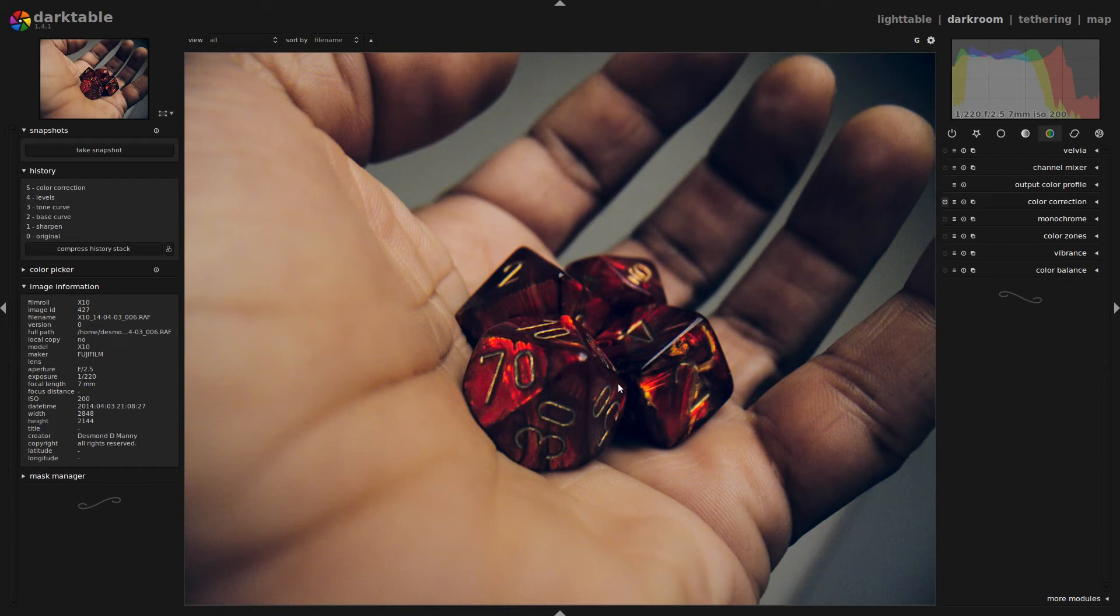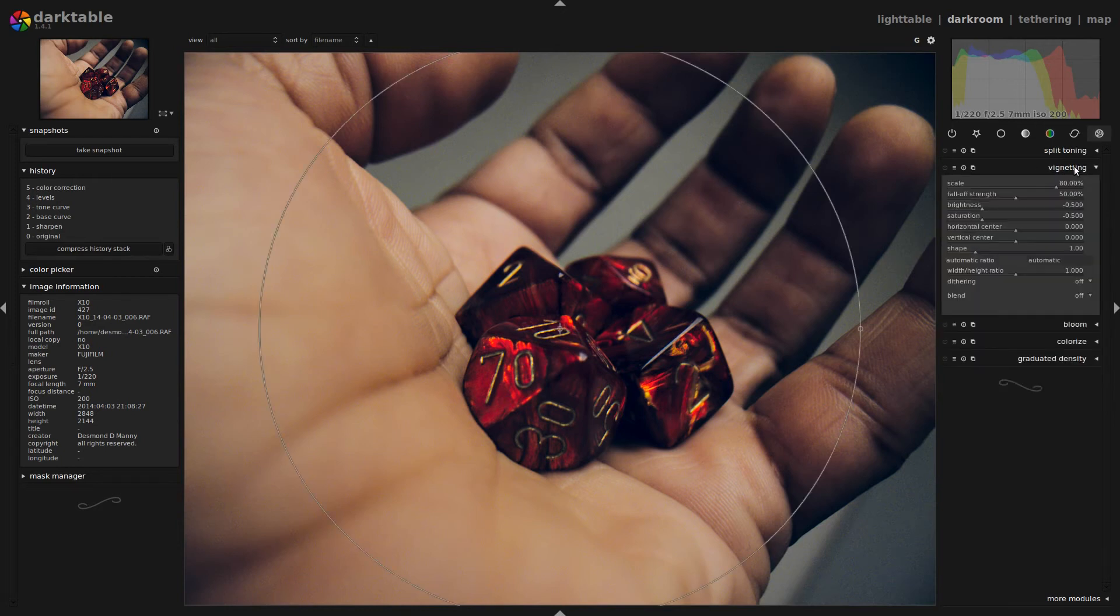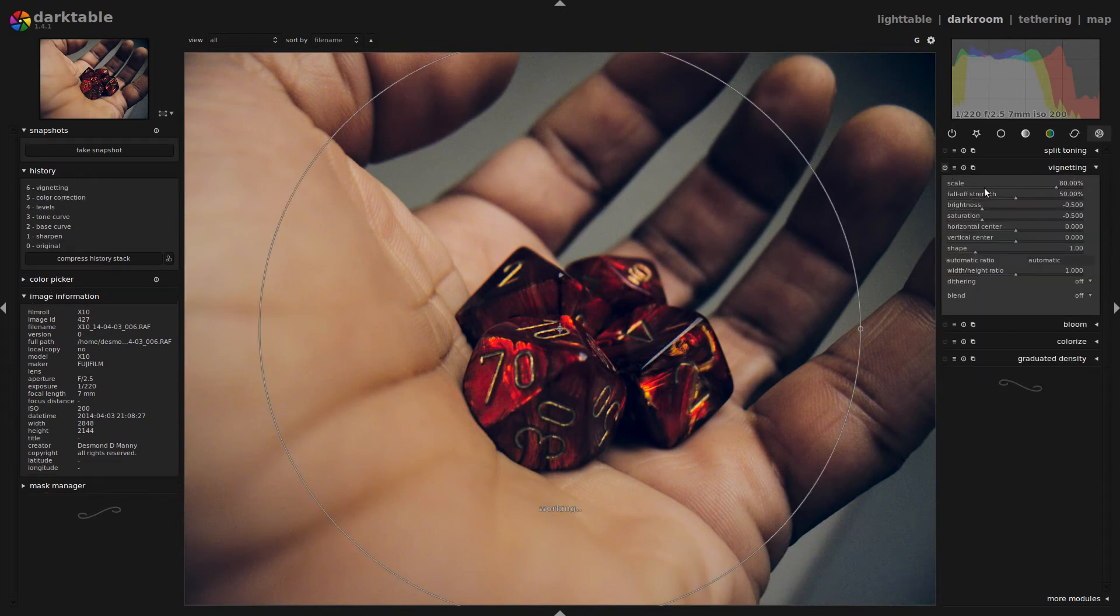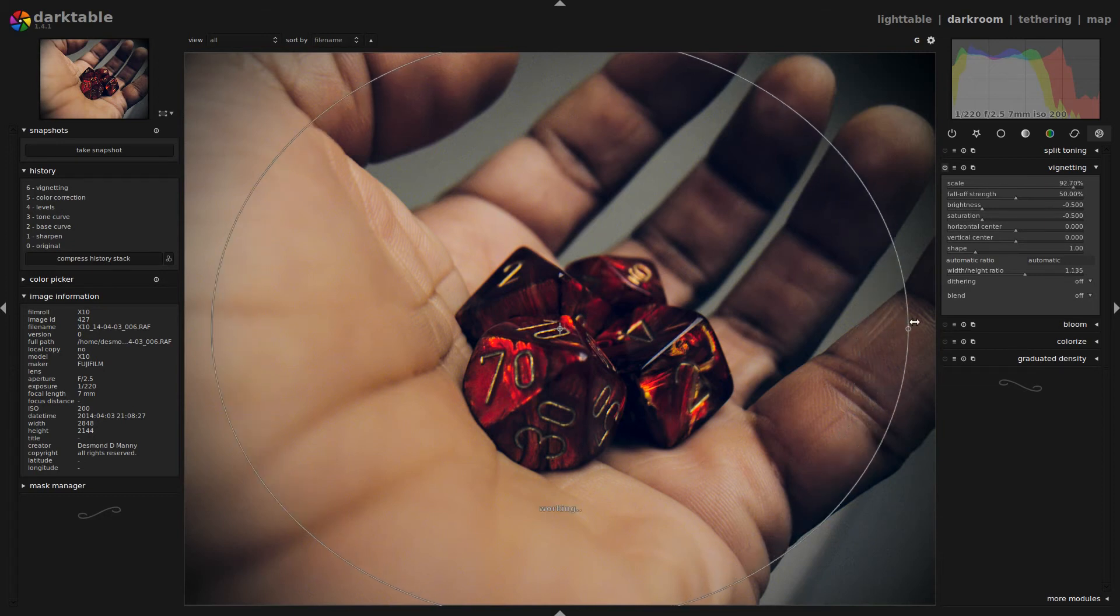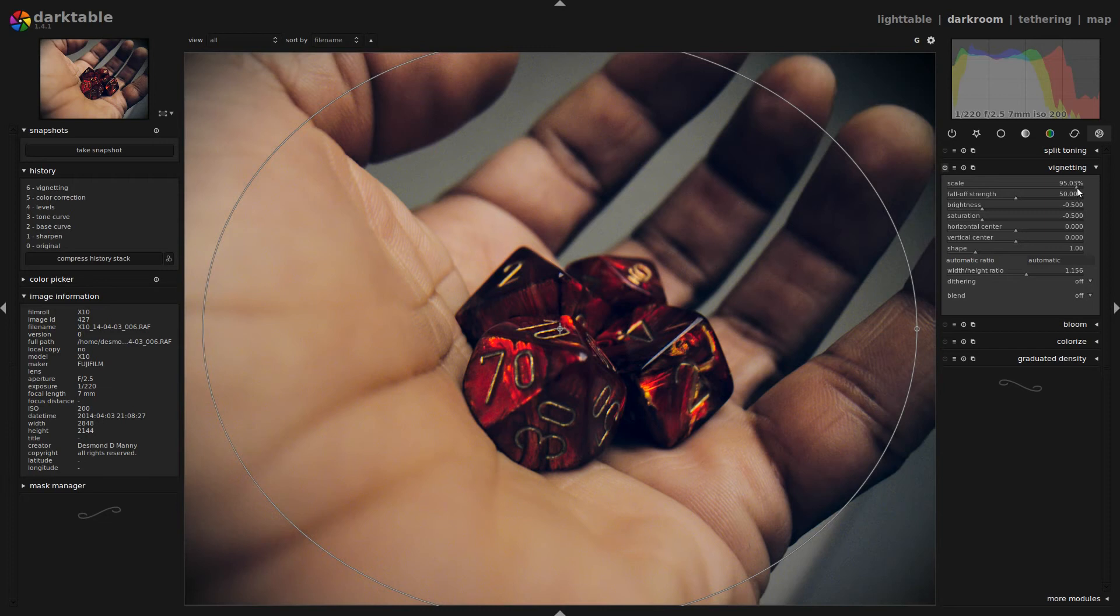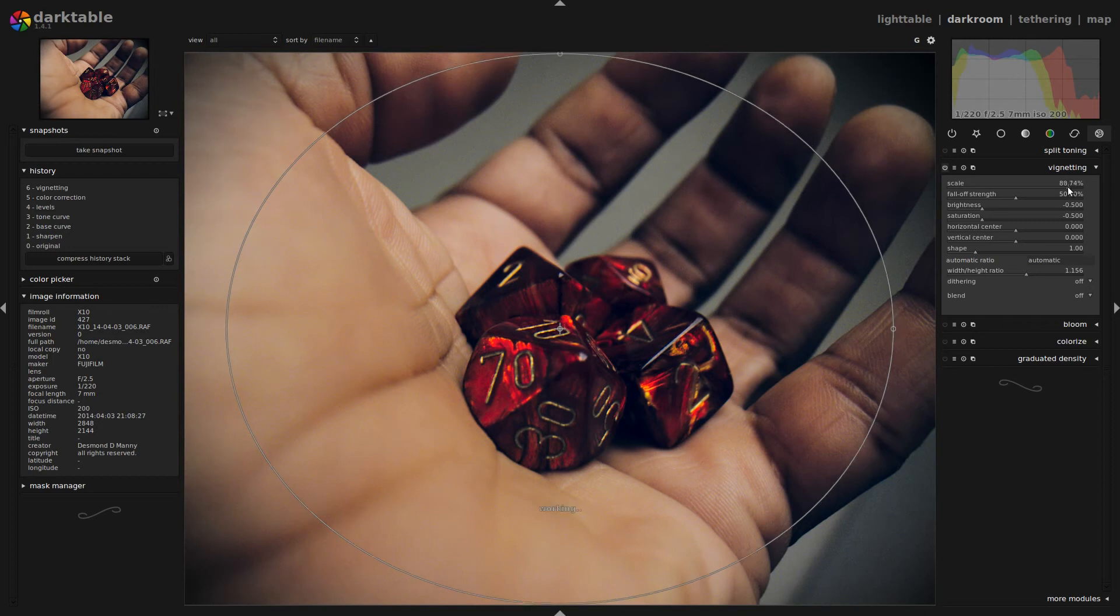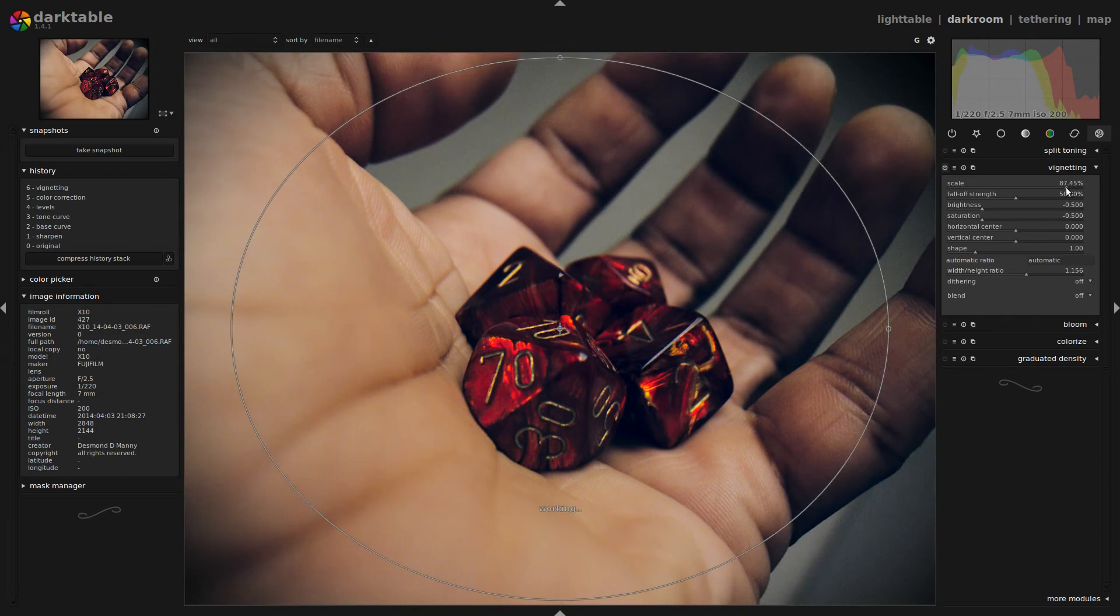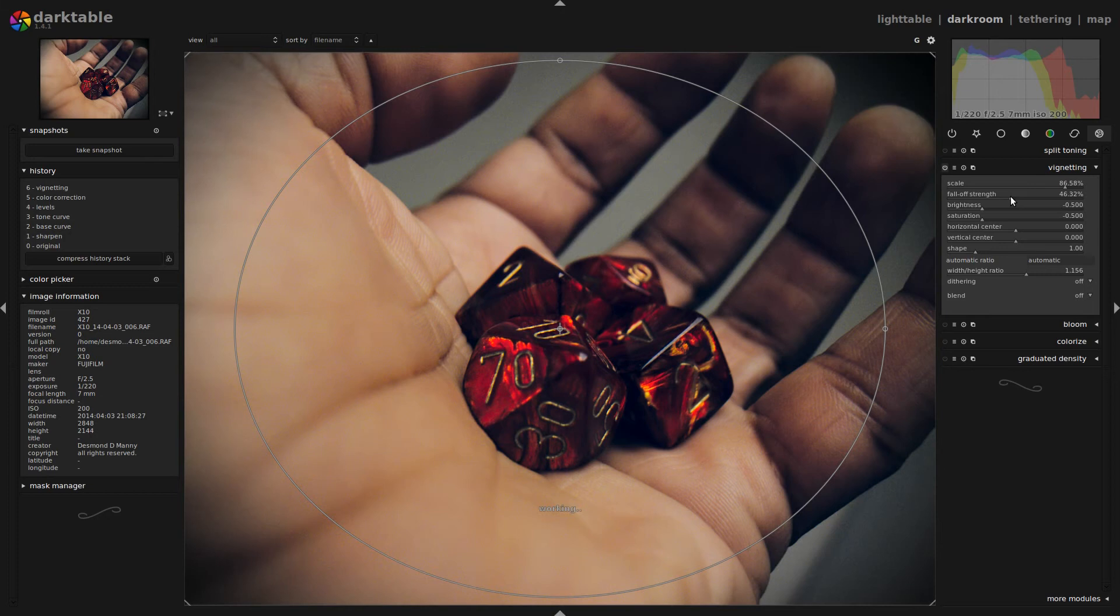But I really want to draw the viewer's eye to the detail in the center, the dice themselves. So I'm going to add a bit of a vignette. Now I'm going to shape this vignette, make it a little more of an ellipse. And I'm also going to scale it down a little bit. I'm going to make some slight changes to the falloff strength and to the saturation.